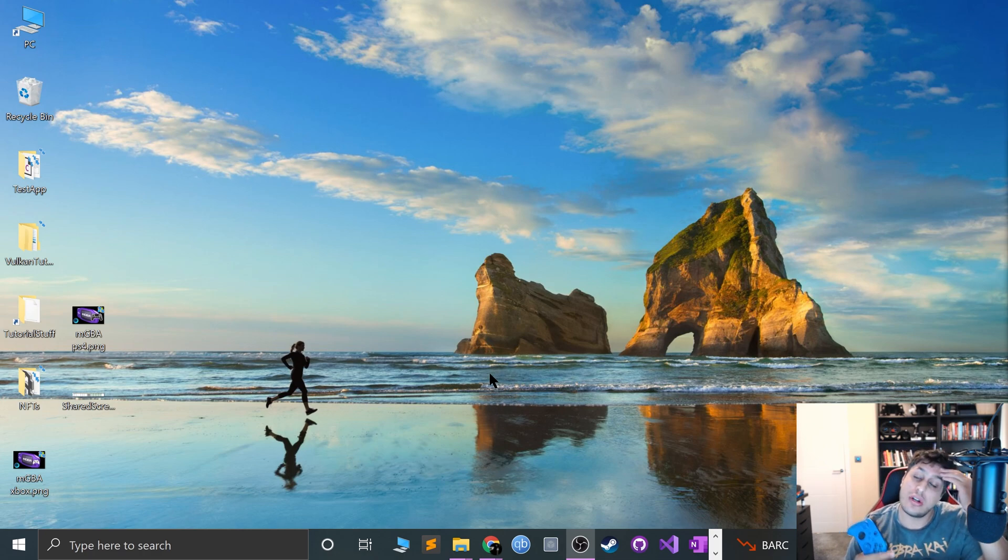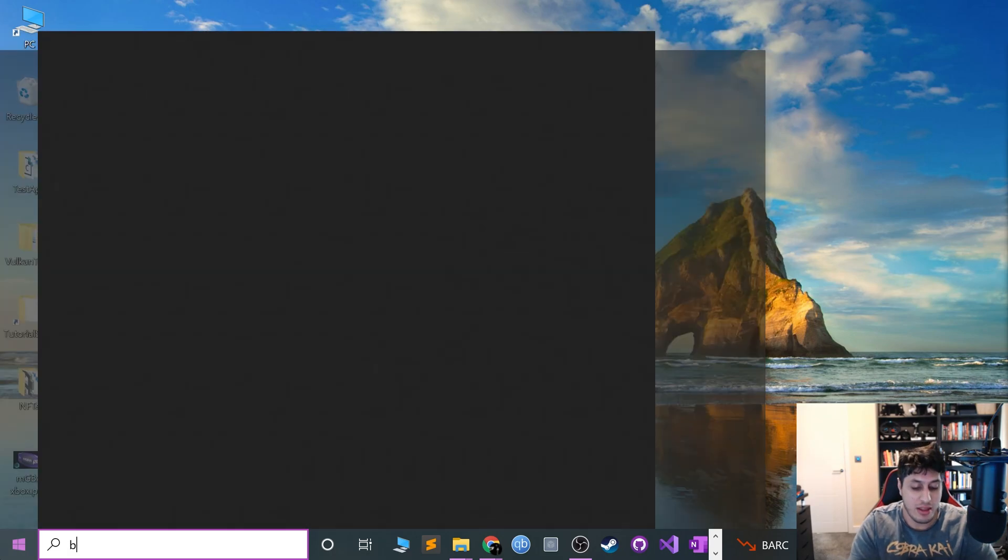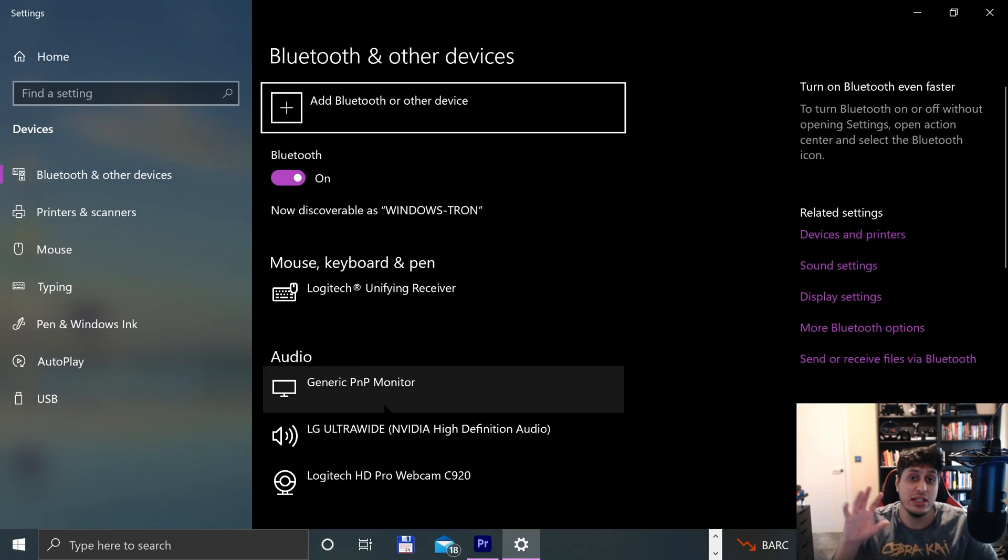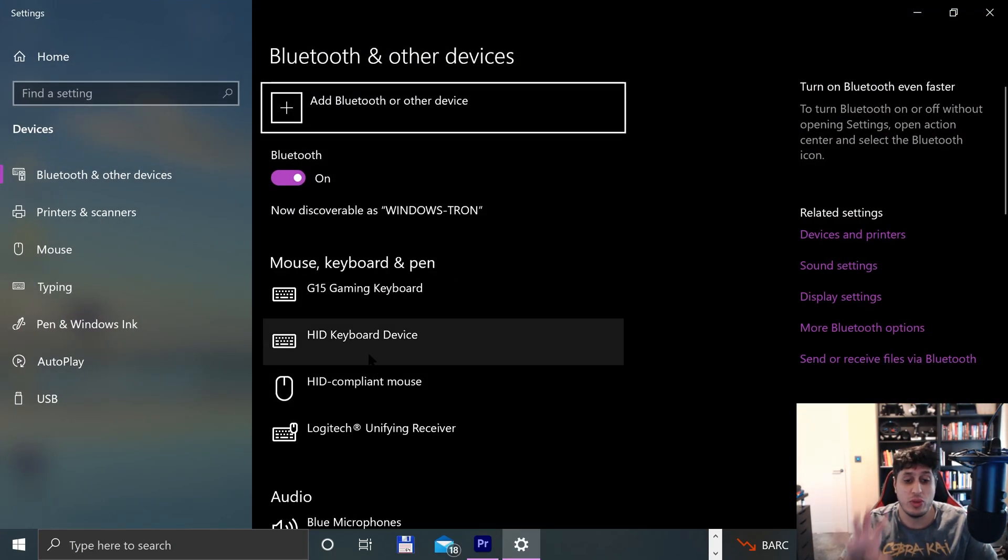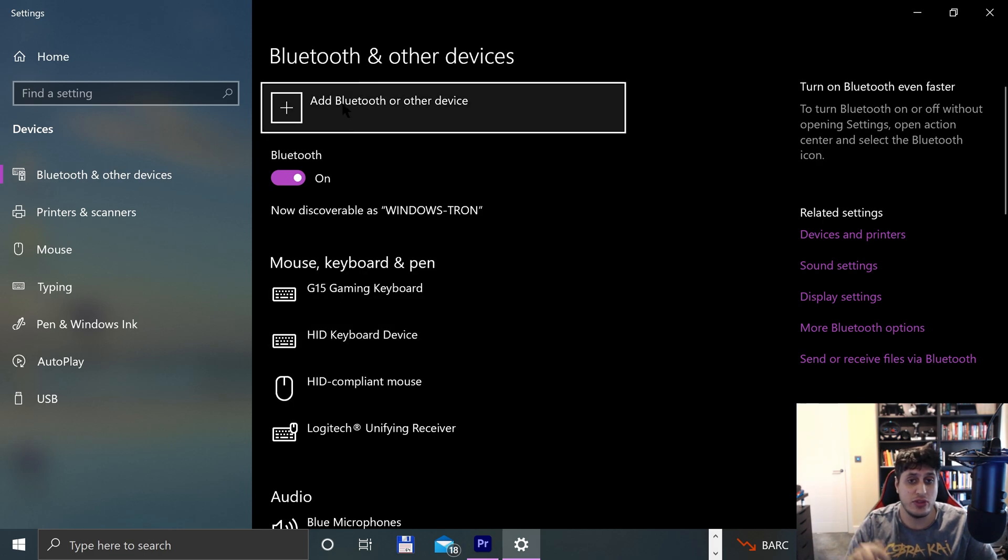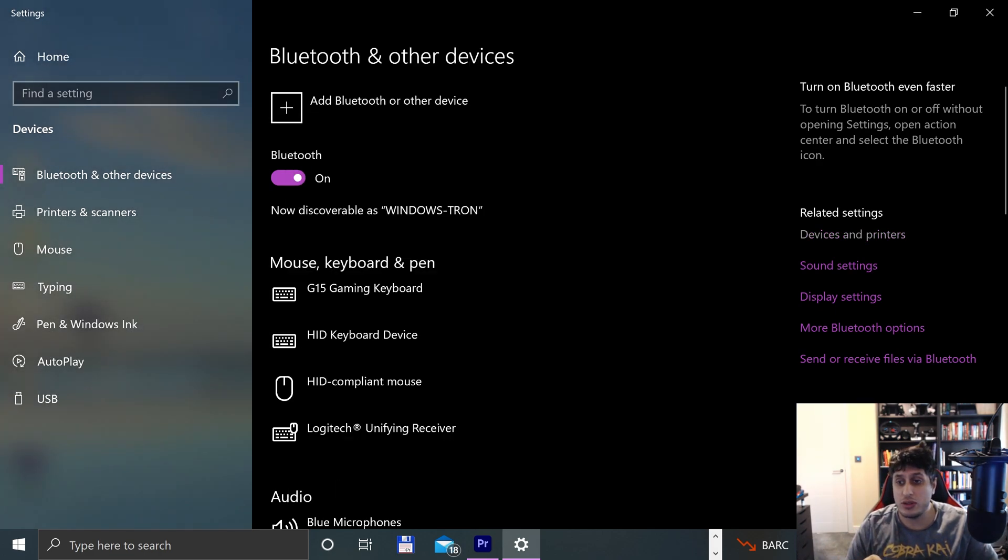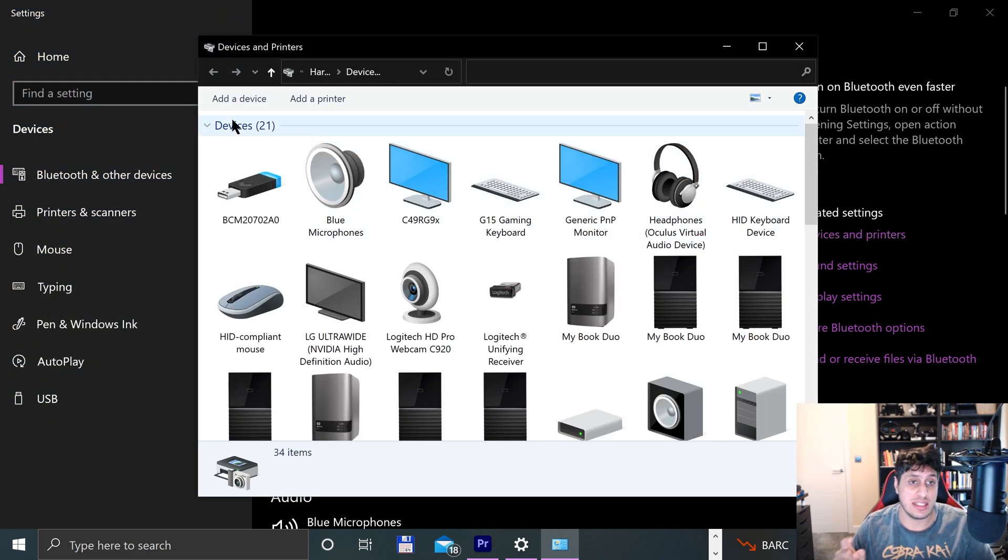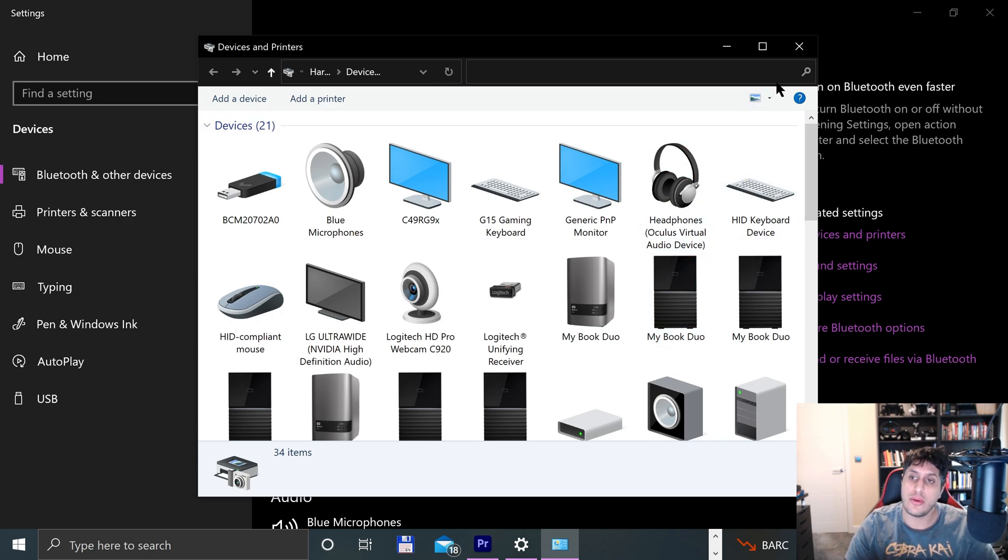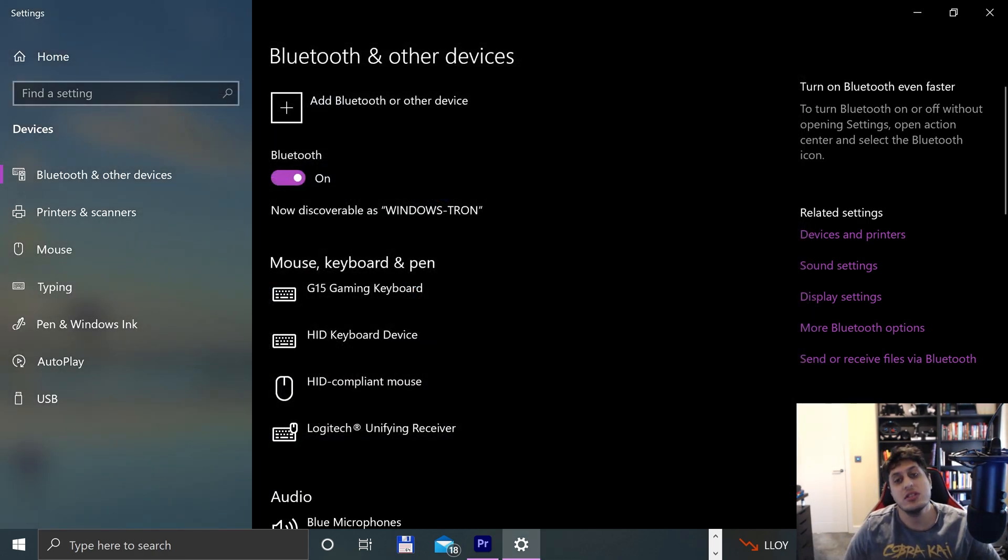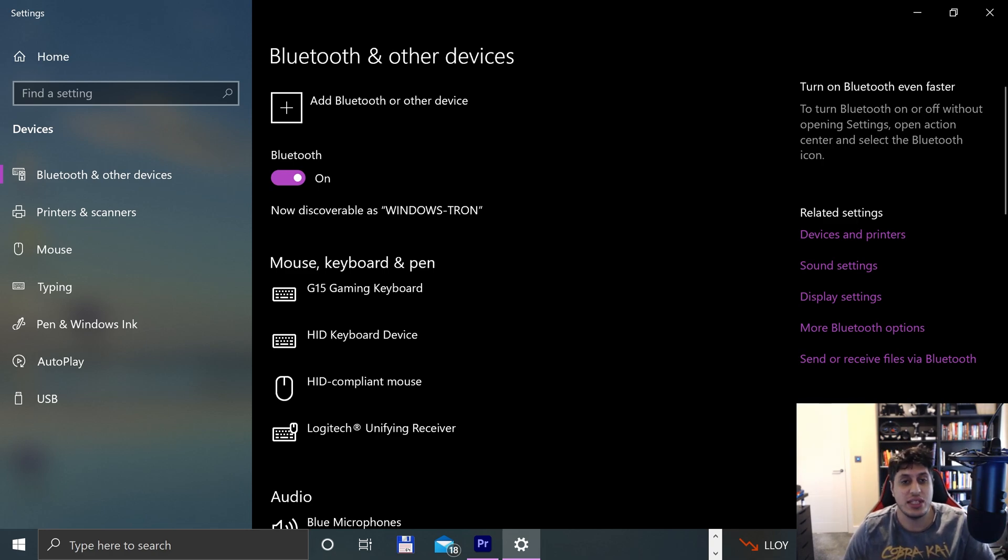So just search for Bluetooth. You can either, you know, do it one of two ways: go Add Bluetooth or other device and click Bluetooth, or go to Devices and Printers, Add a device. This is the more old school menu and I always use this one if the newer one doesn't work for some reason. Sometimes some things don't work with certain devices, so that's just a little extra tip for you guys.